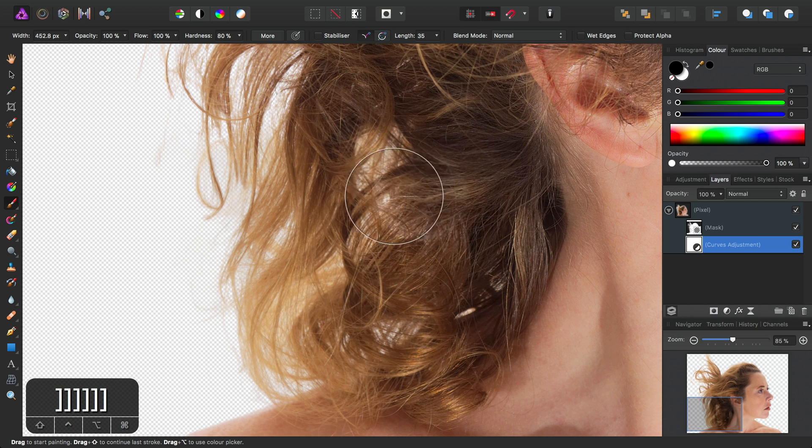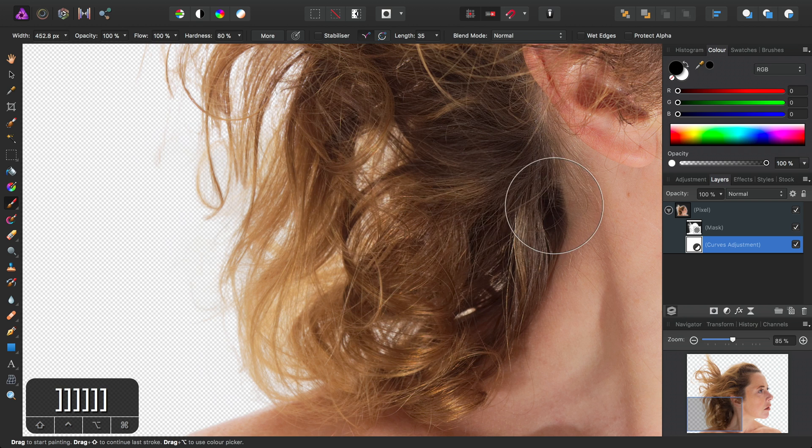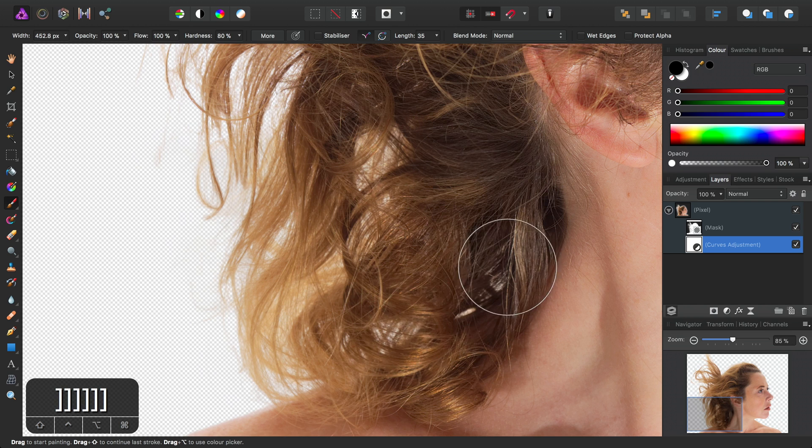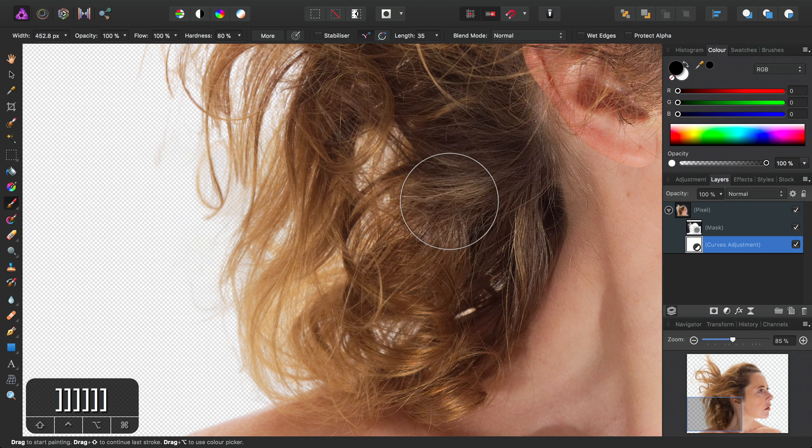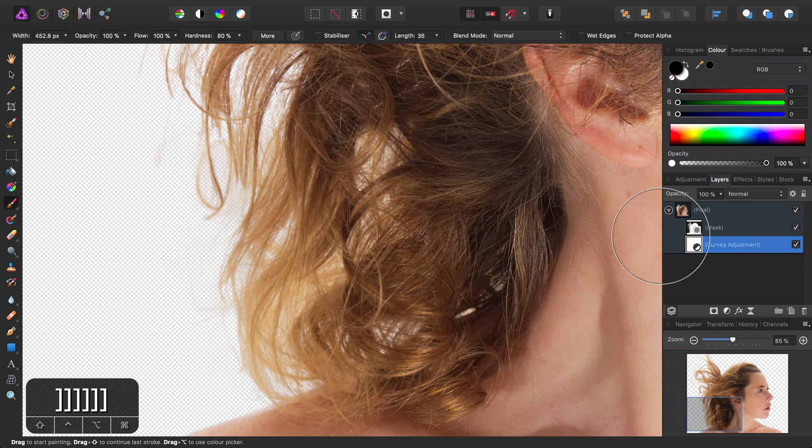And then you'll see, as I hover around here, I get a real-time preview of what this will look like without that Curves Adjustment affecting the mask.